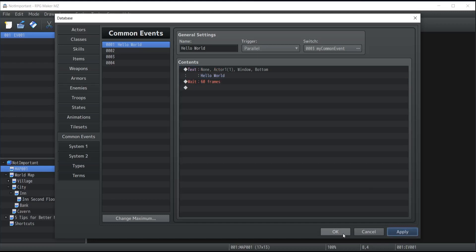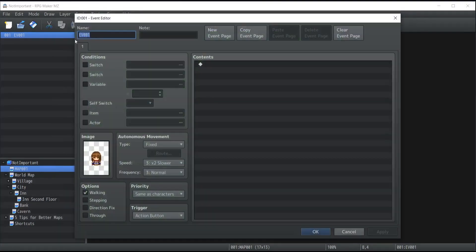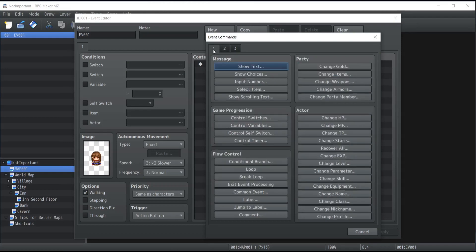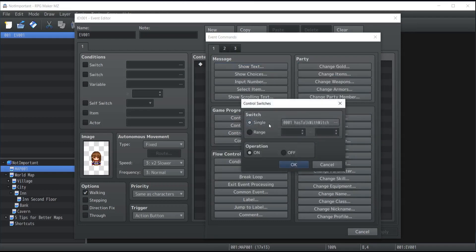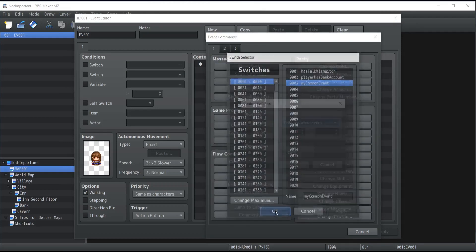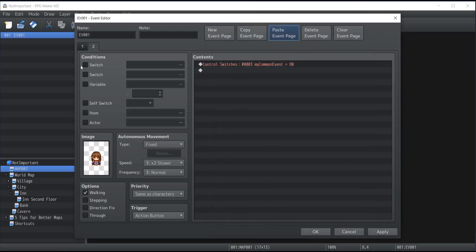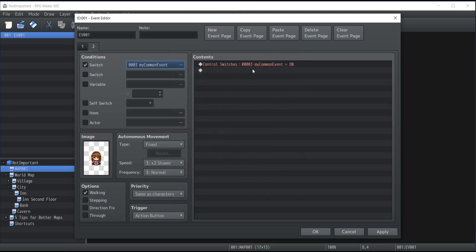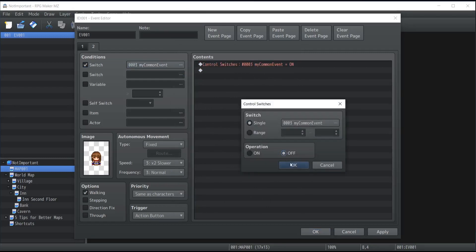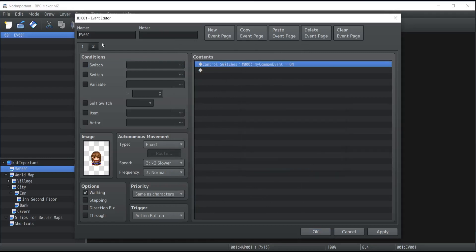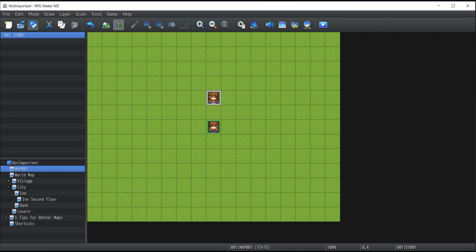Now I'm just going to apply, click on OK. We're also going to have the character here instead of calling Hello World event. It's going to activate the switch, my common event, turn it to on. And we're also going to have a page, which is only going to happen when my common event is on. And what it's going to do is that it's going to turn off the switch. So talking the first time, we'll turn the switch on and talking to the PC the second time, we'll turn the switch off, which will also shut down the common event.